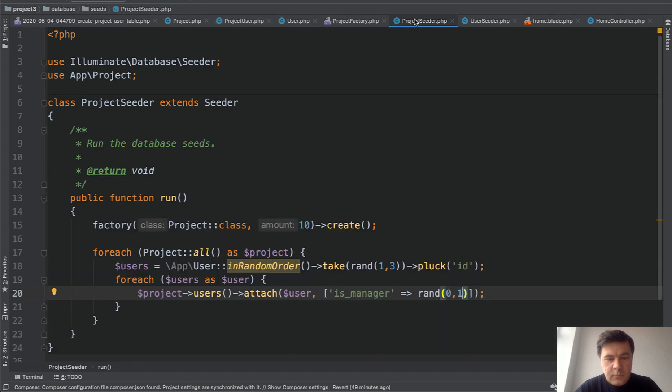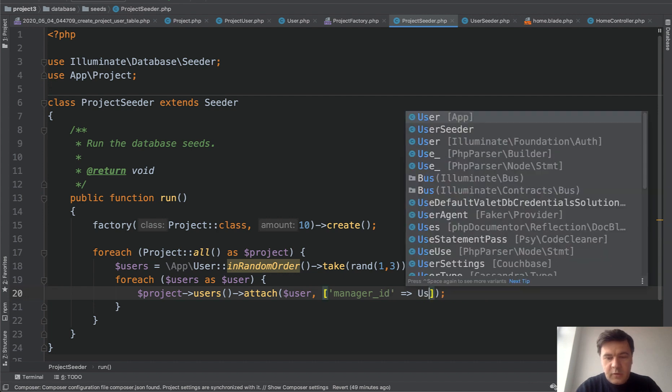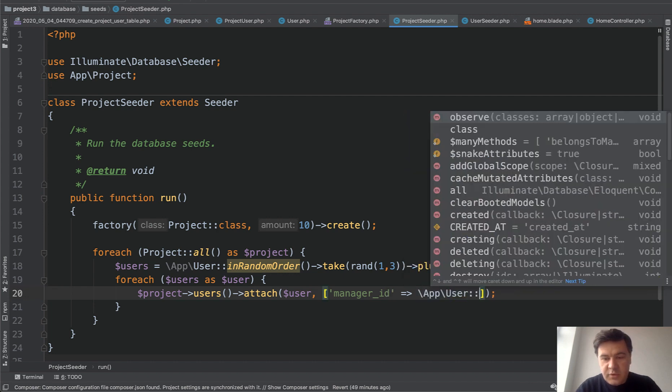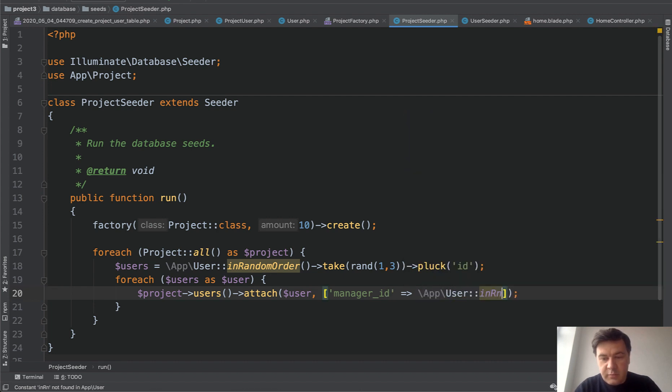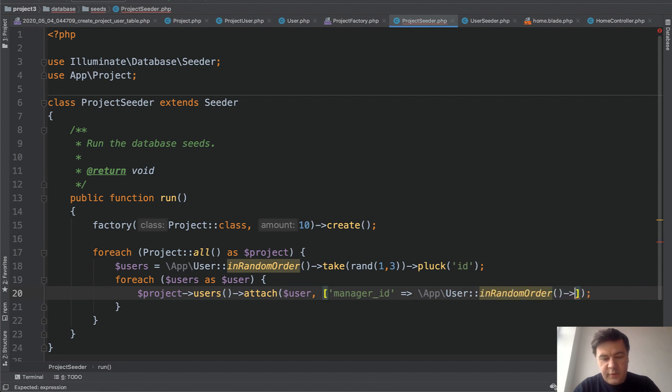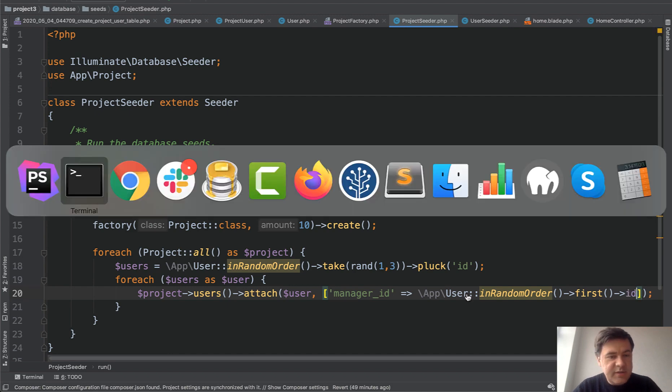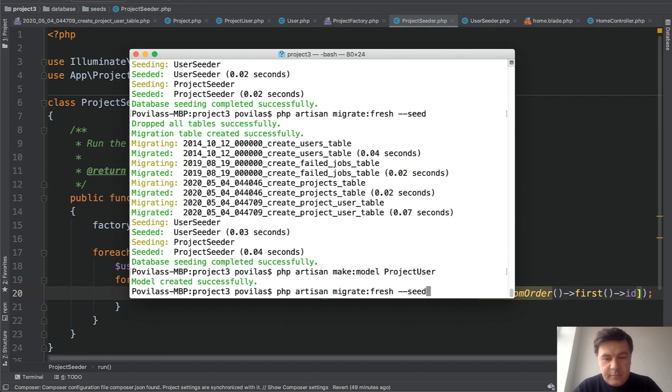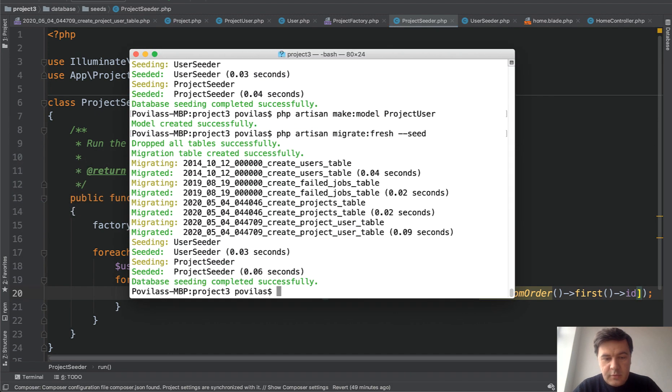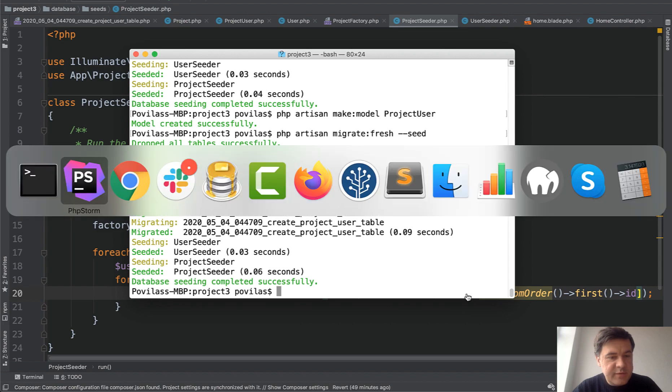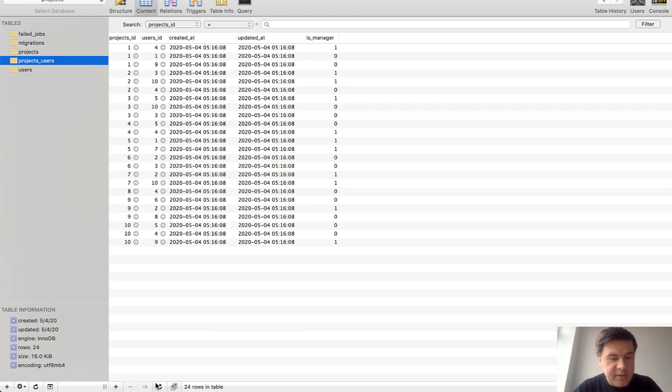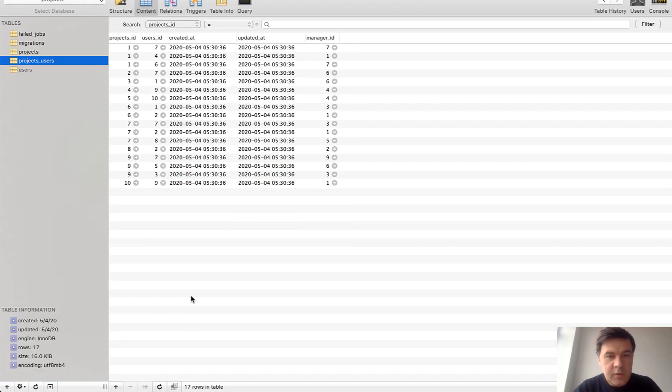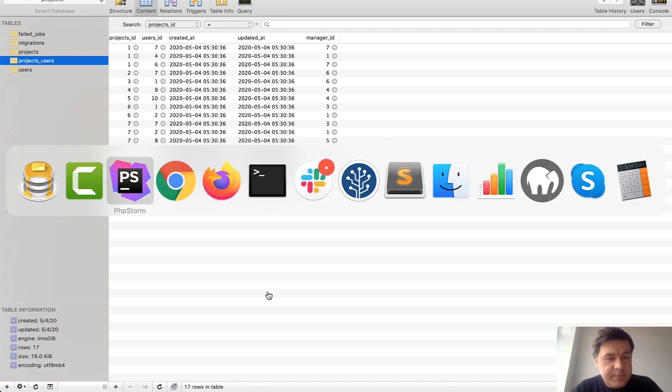Manager ID. Now in the seeder, let's change manager ID to user in random order. Manager ID. Let's re-seed that. Seems successful. Let's check the database now. And we have our manager ID.